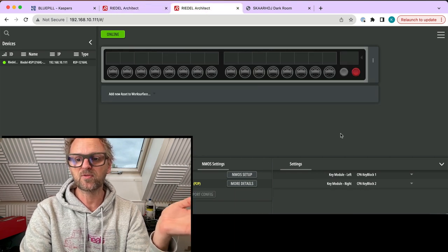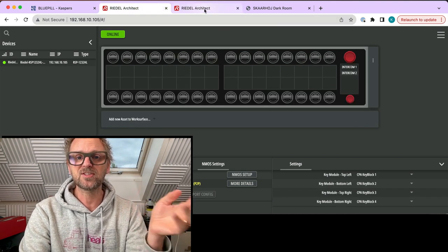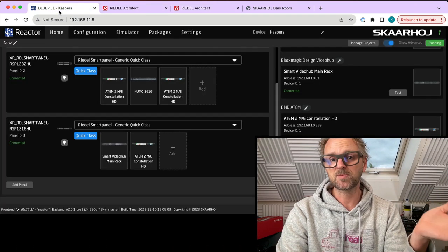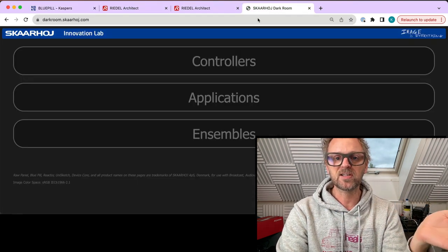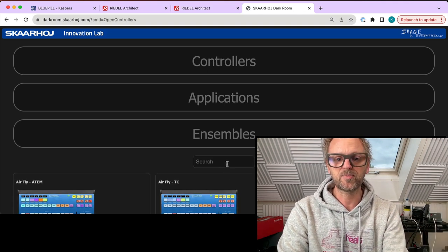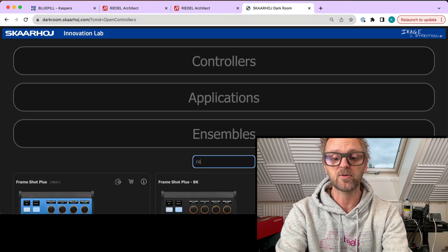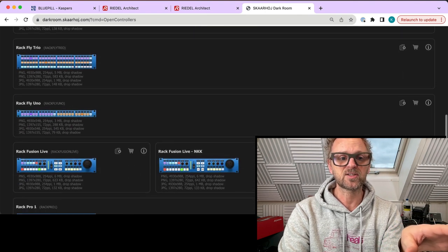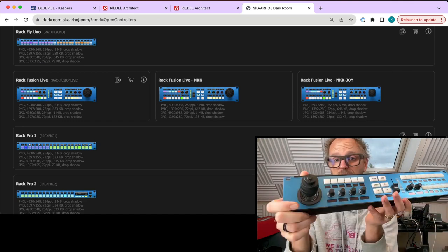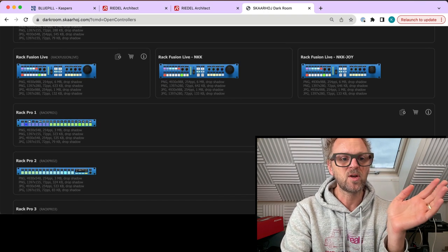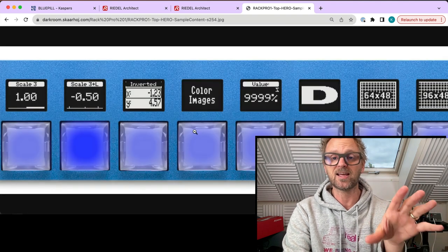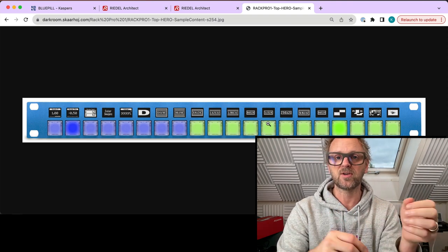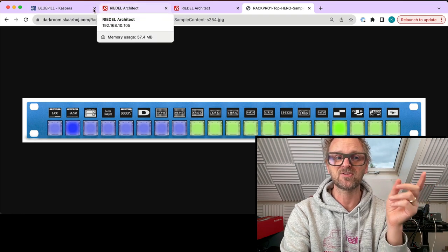We have configurations for the smart panels where you can do this inside the smart panels' own configuration software. You can assign the key block so you can mix it up with intercom functionality if you want. This is expanding your opportunities with Skyhoy using smart panels, which is meaningful to many of you because you already have intercom in your OB trucks. If you go to look at Skyhoy's portfolio of products, we have a lot of products. If you go to darkroom.skyhoy.com you will find we have a lot of rack units. We have rack controllers of various sorts, configurations with more or less buttons. We also have Rack Fusion Live, which is a special device for combined PTZ and switching control. Take one like Rack Pro, really popular in many such contexts, very beautiful controller with NKK keys and displays.